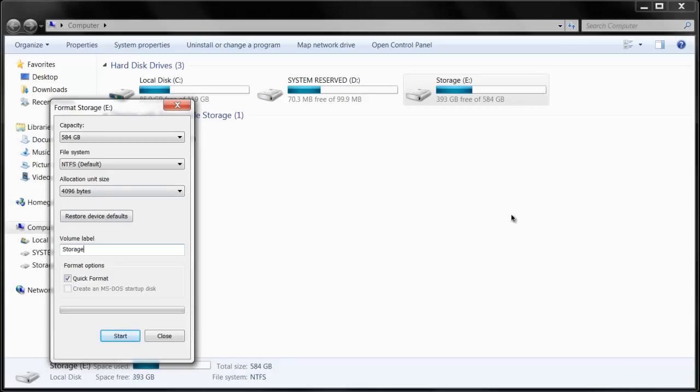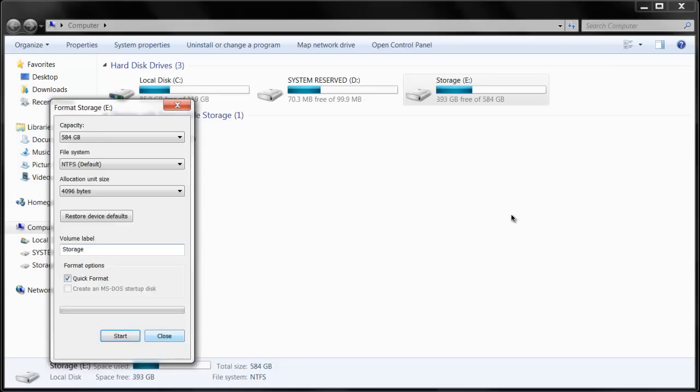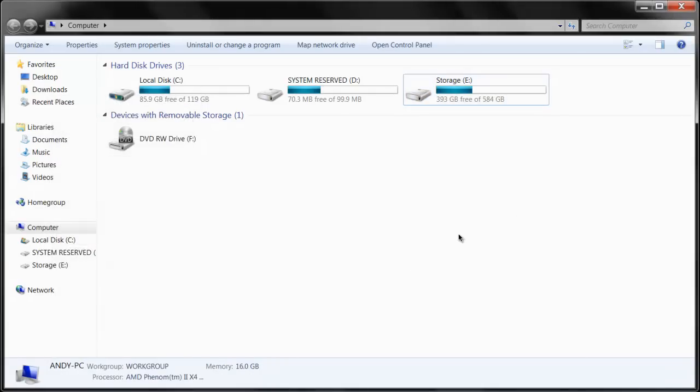Just name it, just type in what you want to name it. Then click quick format, make sure it's selected, and then click start. I'm not going to do that because then it's going to erase everything. After it's done you can close out and then it'll be ready. If this helped you in any way, subscribe or like the video. Thank you.